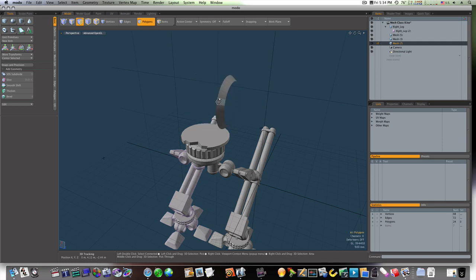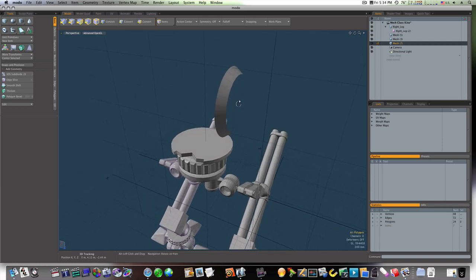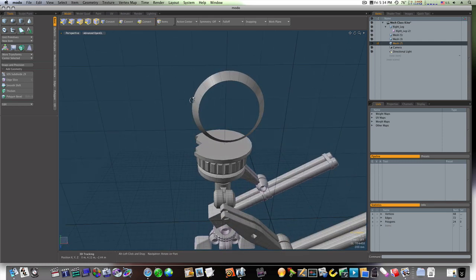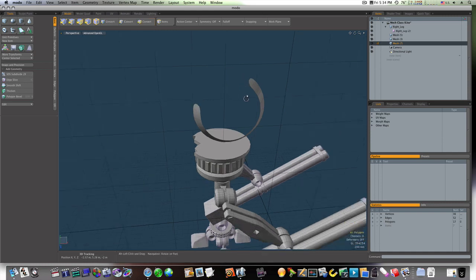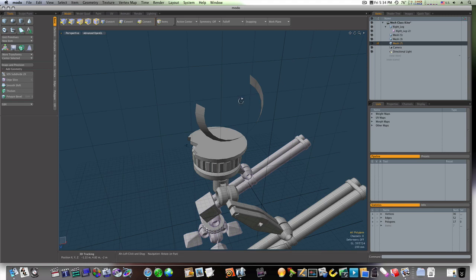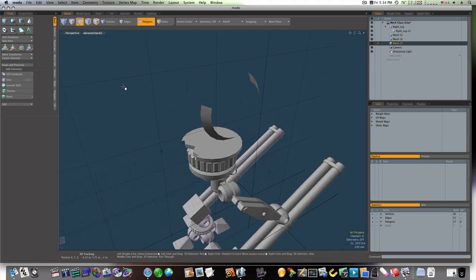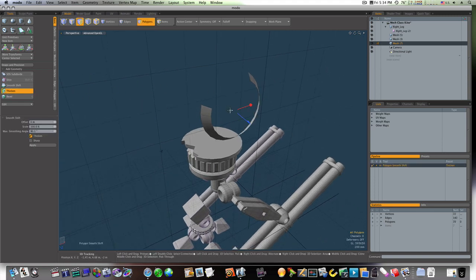And delete. Now I have this ring right here. So I'm going to grab these polygons up top here like this and get rid of those. Now I'm going to run my thicken tool like so.